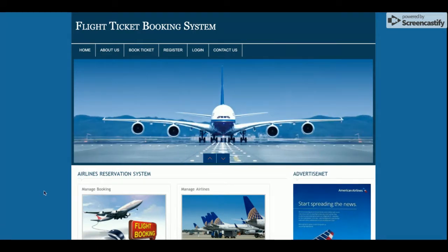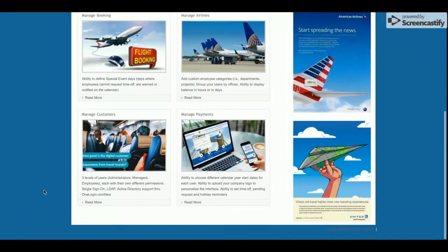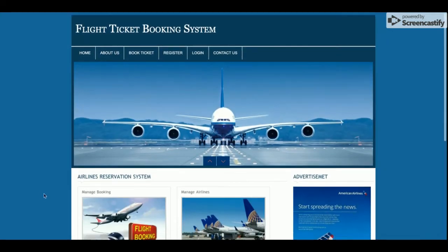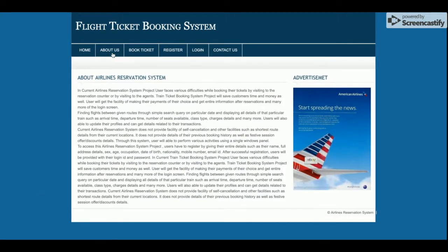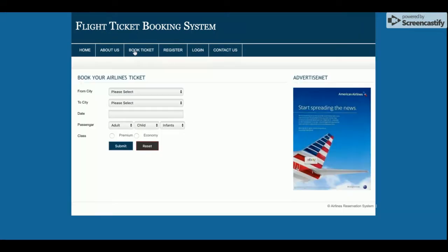Let's go through the functionality. This is the home page of the project. This is the About Us page — it is a static page with static content. If you want to update this content, you can change it in the HTML file and the content will be updated here.